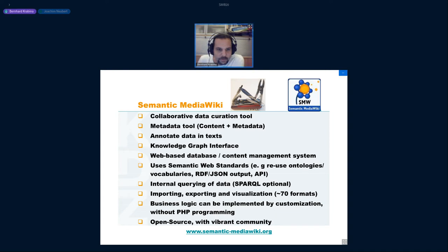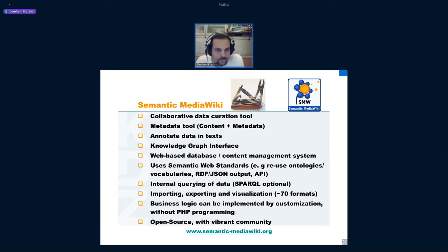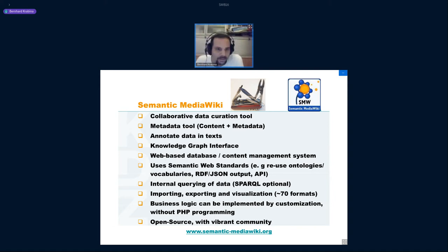We think of Semantic MediaWiki as a kind of Swiss army knife for semantic web applications. You can see it as a collaborative data curation tool — which may be one aspect you'd find interesting — or as a tool for metadata management, where you have content as wiki pages and want to add metadata to that.